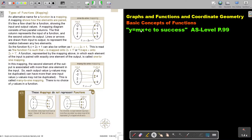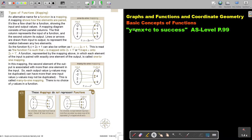In this video, we are going to continue with the basic concepts of functions. You will find this on page 99 in the Namibia AS Level Mathematics textbook, Y equals MX plus C to success.